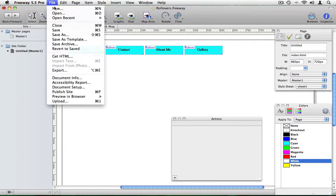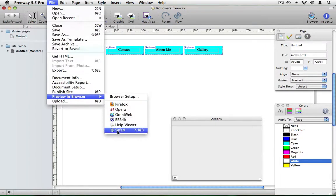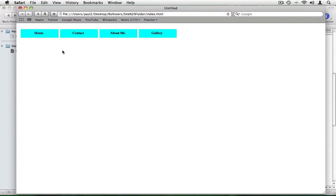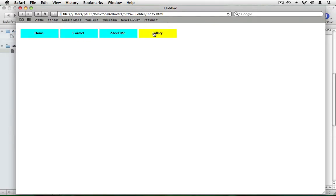And if I go to file and preview that in the browser we'll see that each of these change color when we move our mouse over them. And that is how you make rollovers in Freeway. Now you have a go. Enjoy.